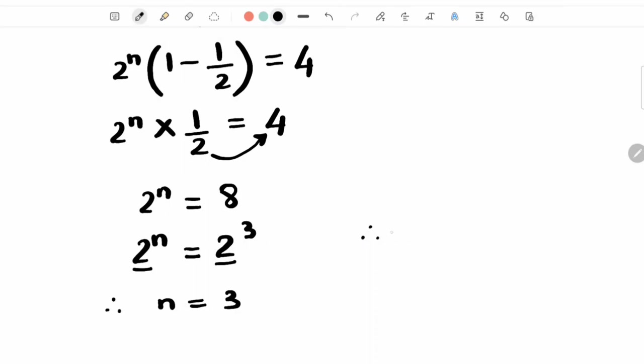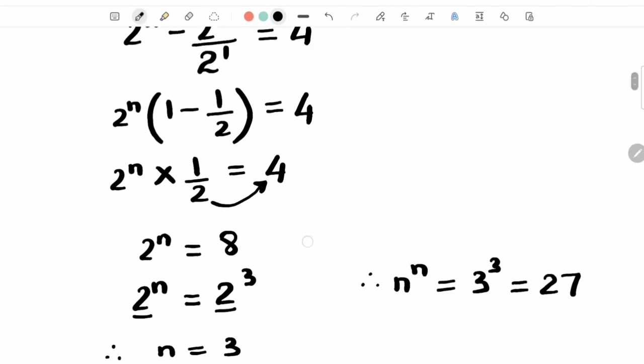But we have asked value n raised to n. So that will be 3 raised to 3, which is equal to 27.